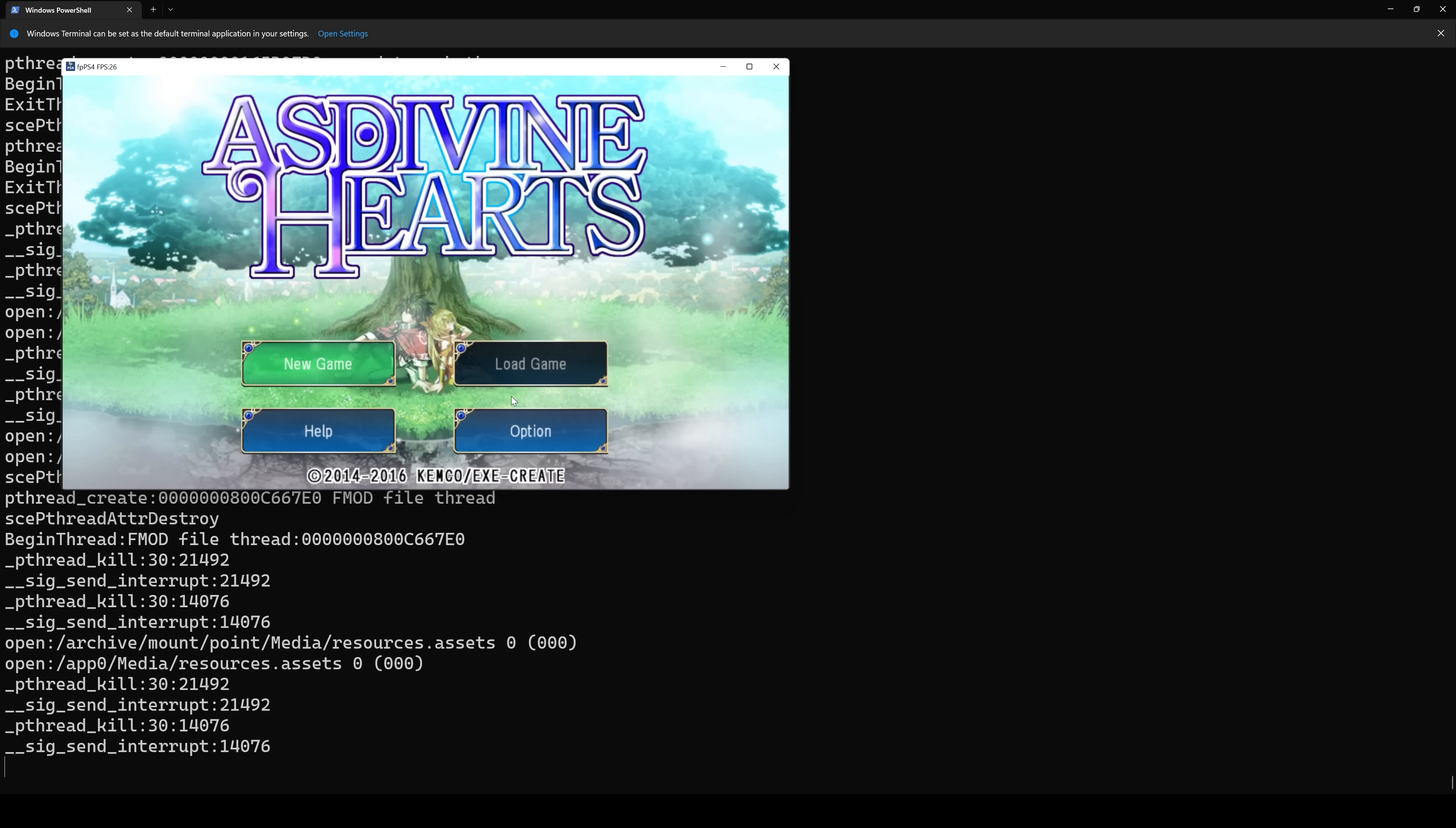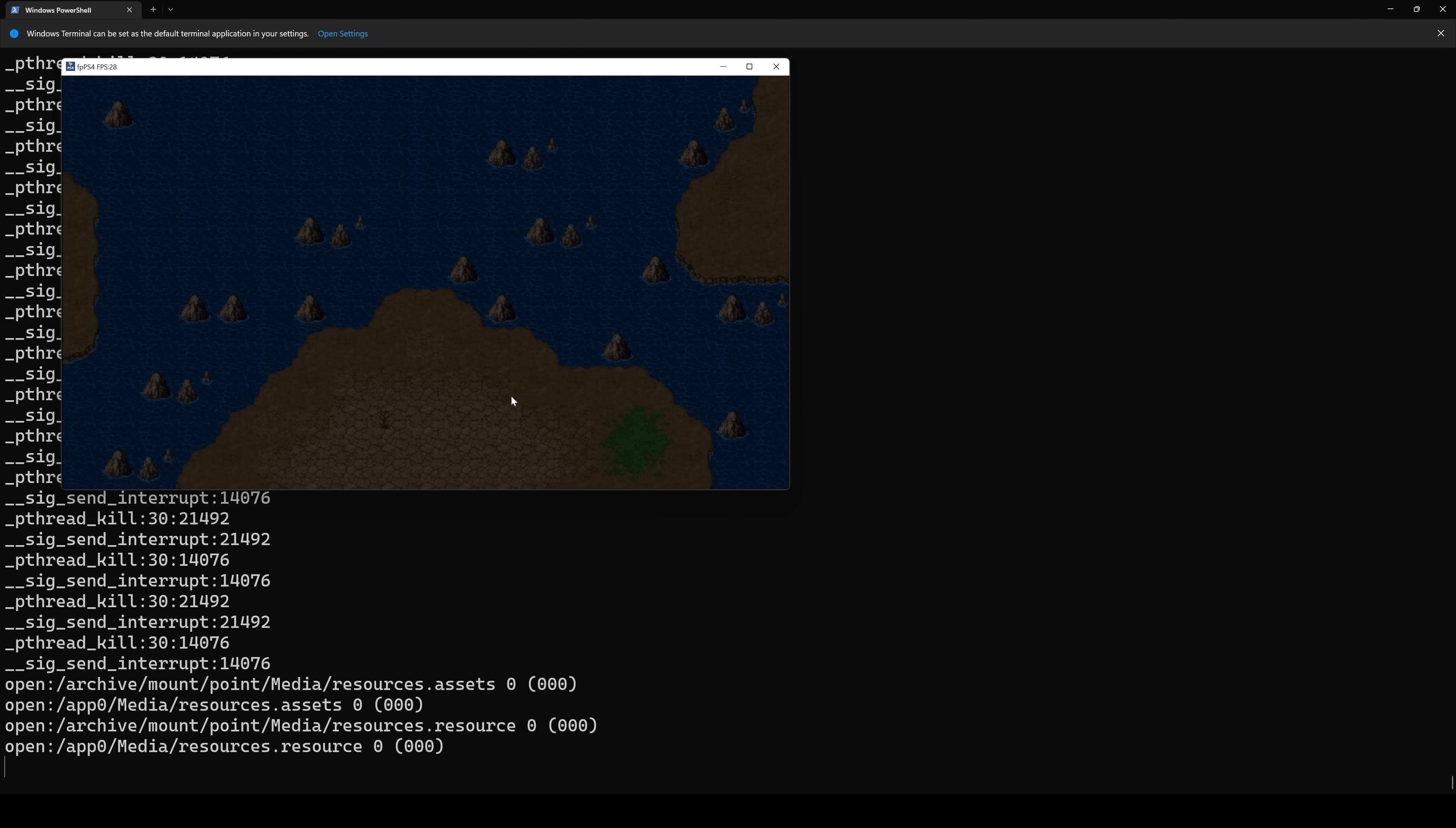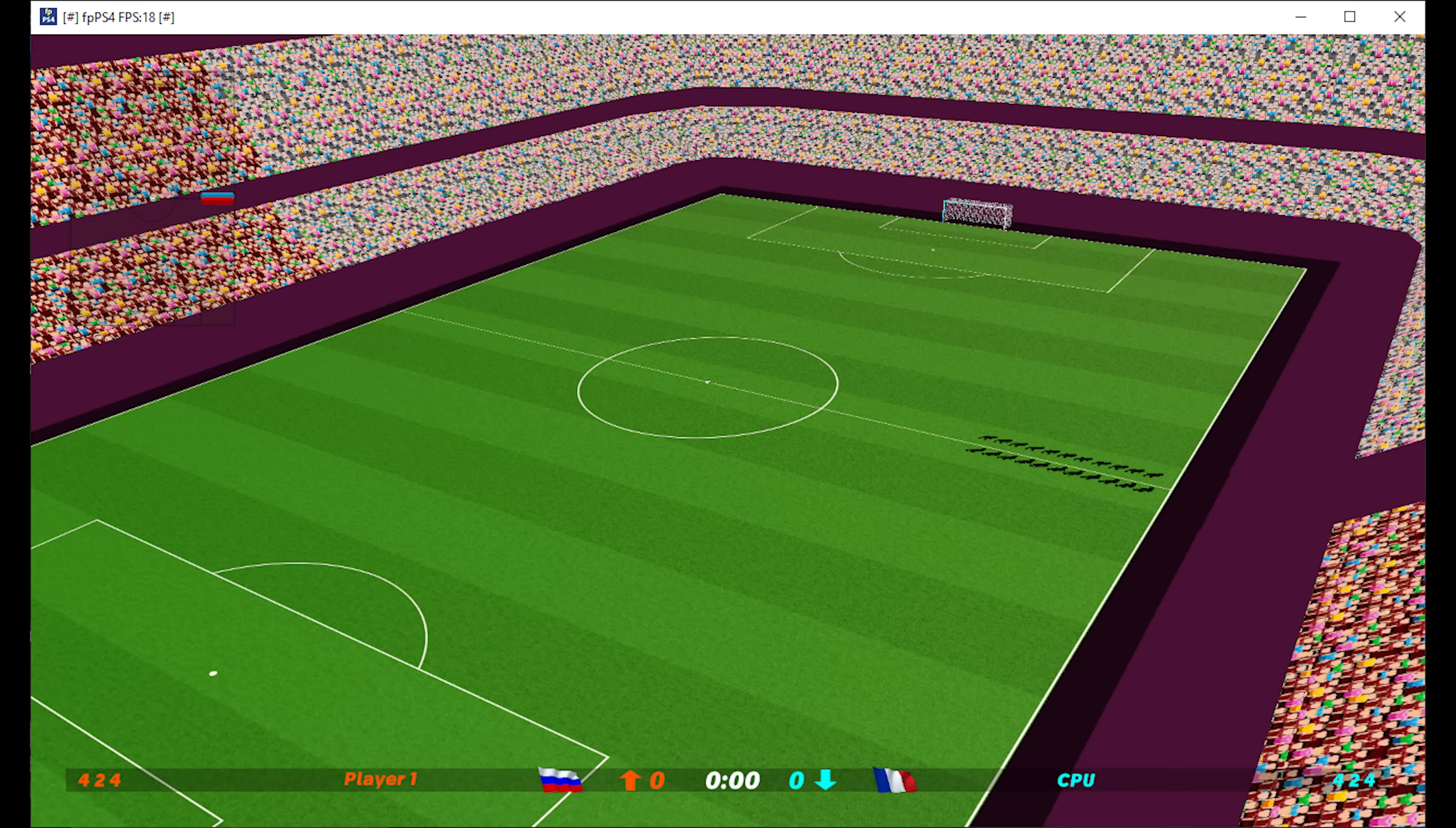Now, I ended up testing a bunch of different titles from the compatibility list, and overall, FPPS4 is making great progress running some smaller indie 2D titles, but more importantly, is showing signs of running its first 3D game.